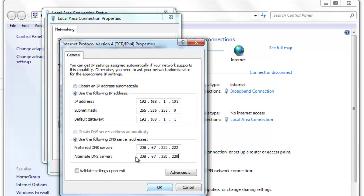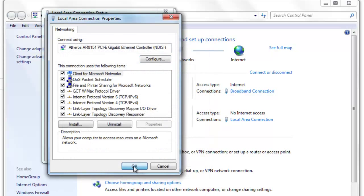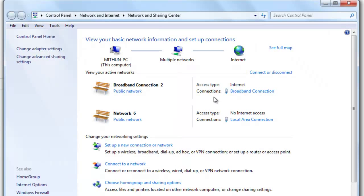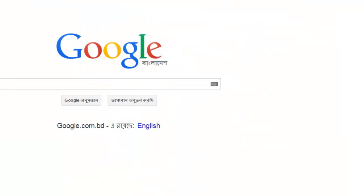Then click OK and restart your computer — you are done. Thanks for watching. Now your internet speed is double. Don't forget to subscribe to my channel. Thanks!